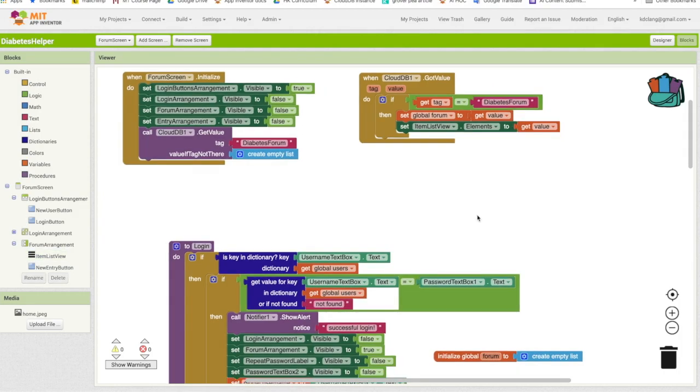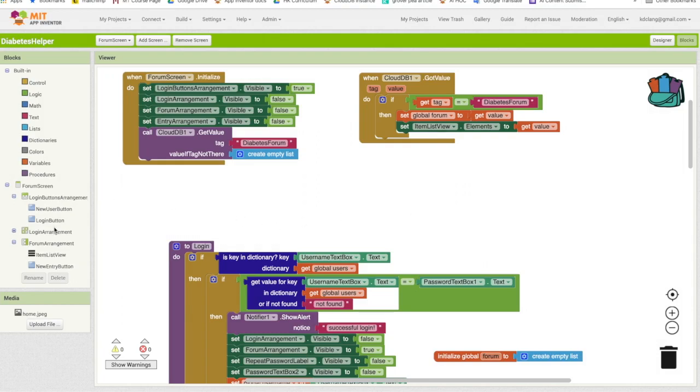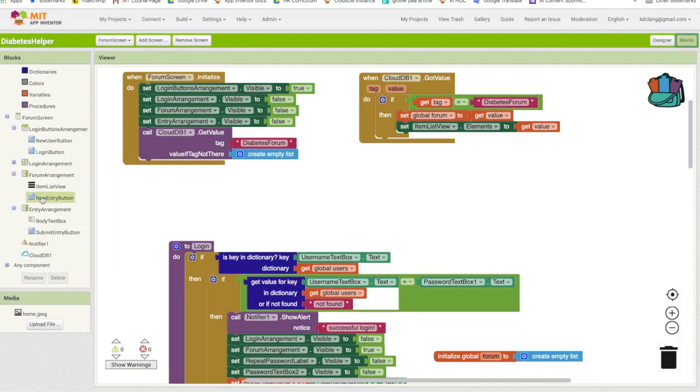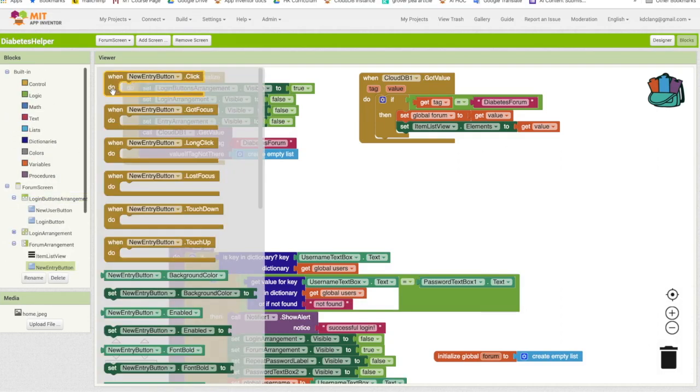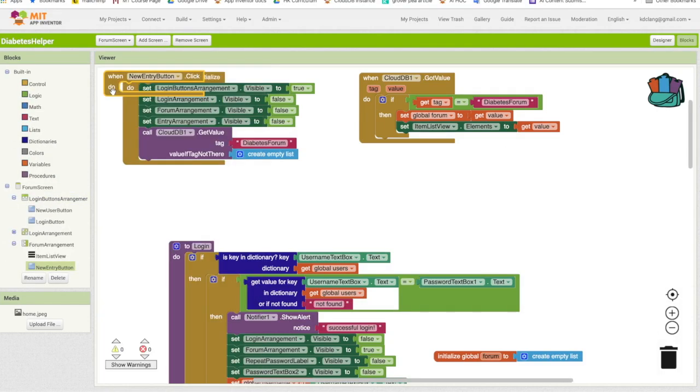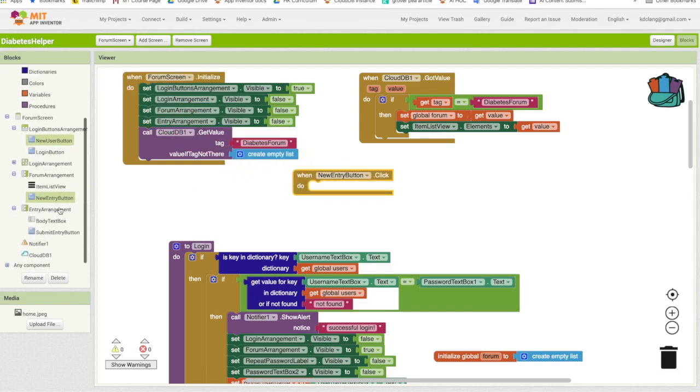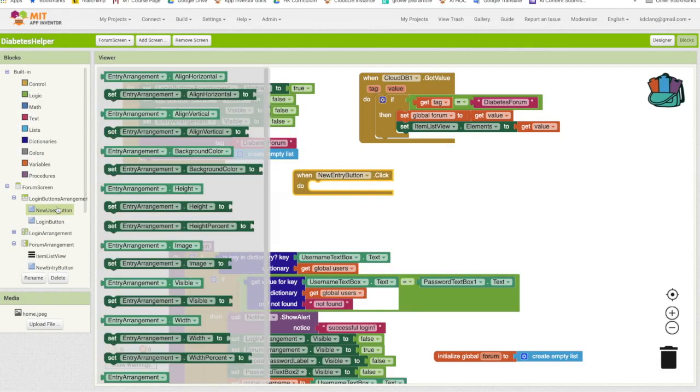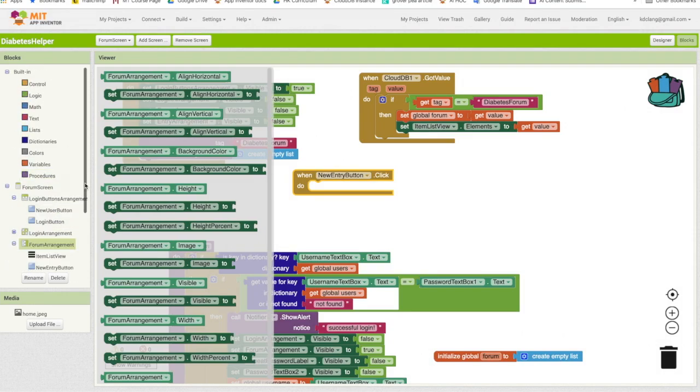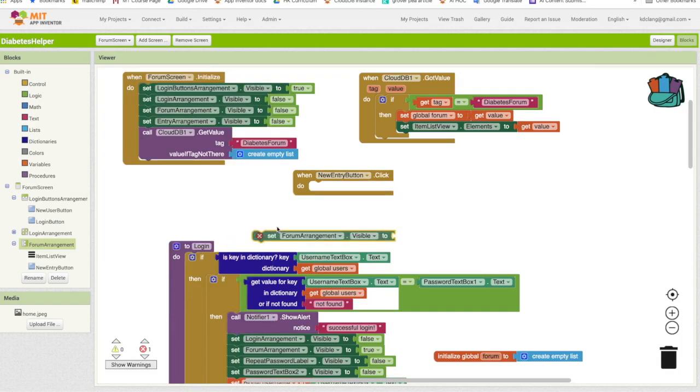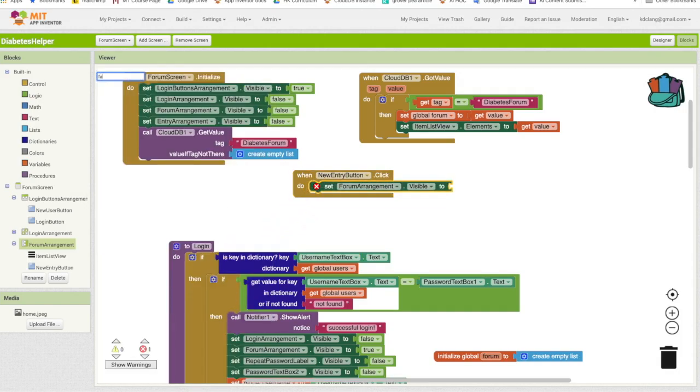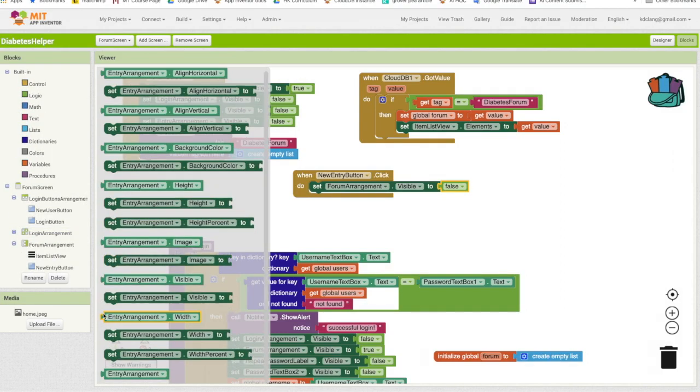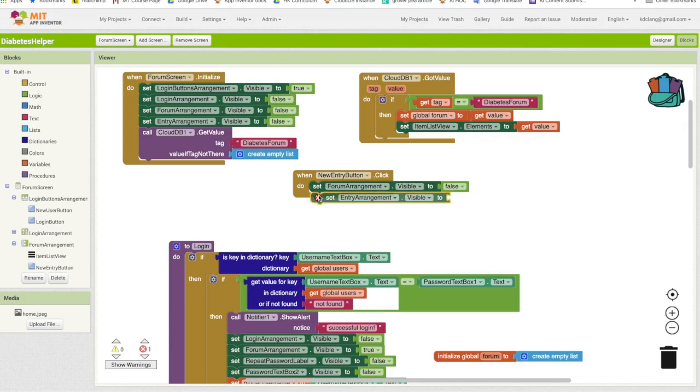Now, when we start off with the app, the forum will be empty, so nothing is going to show up. In order to actually have something show up in our forum, we need to take care of adding a new entry. So let's go to the new entry button, when new entry button dot click, and what we want to happen there is we want to make the entry arrangement appear and the forum arrangement disappear. So forum arrangement visible, let's set that to false. And let's set the entry arrangement visibility to true.